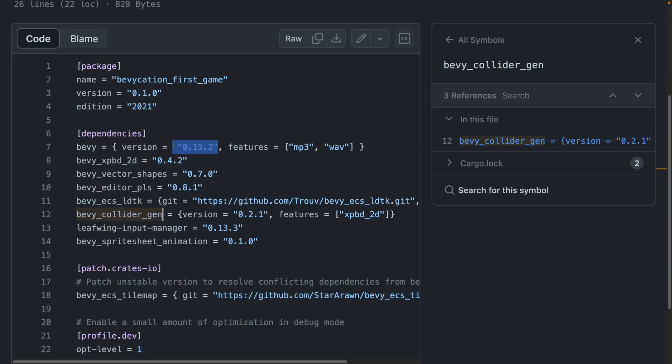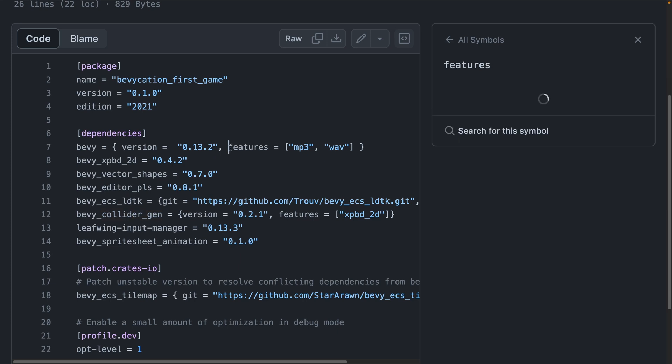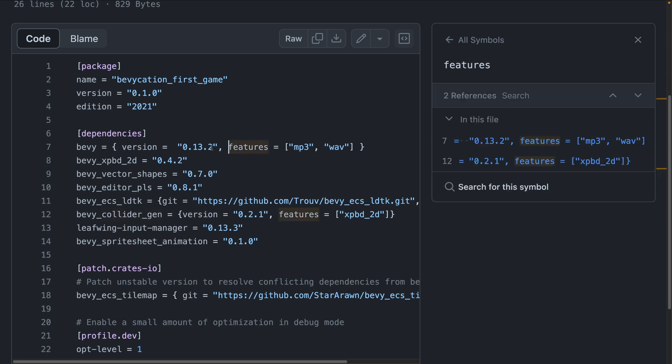The implementation of the end product here does rely on Bevy 0.13.2, so it'll be interesting to see what changes for 0.14.